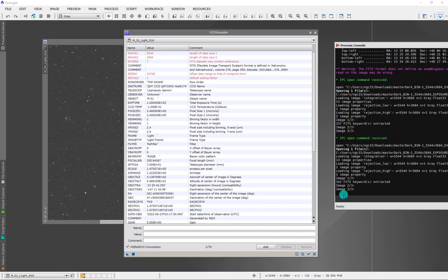One of the most powerful features of WBPP is the ability to group data, both on the calibration side of things as well as when we get to the post-processing of our images.